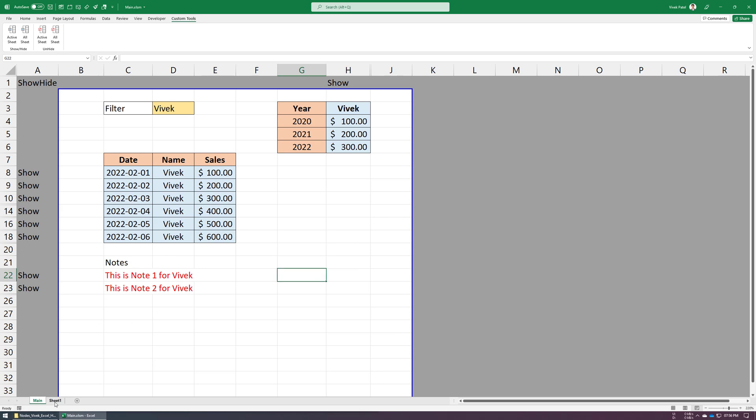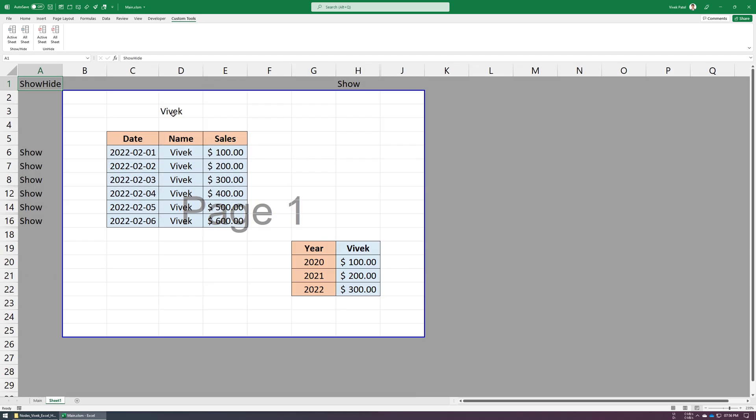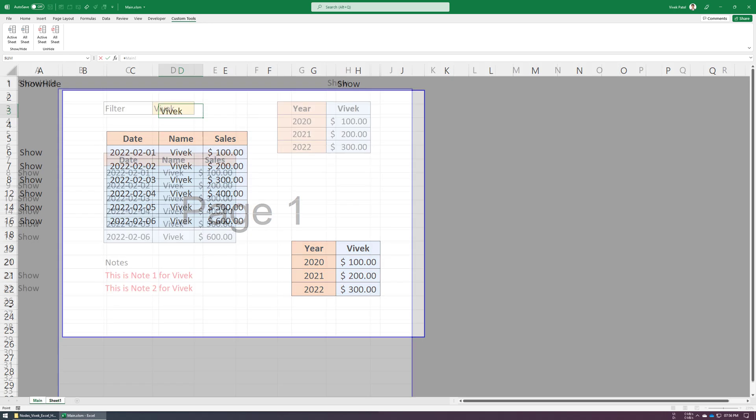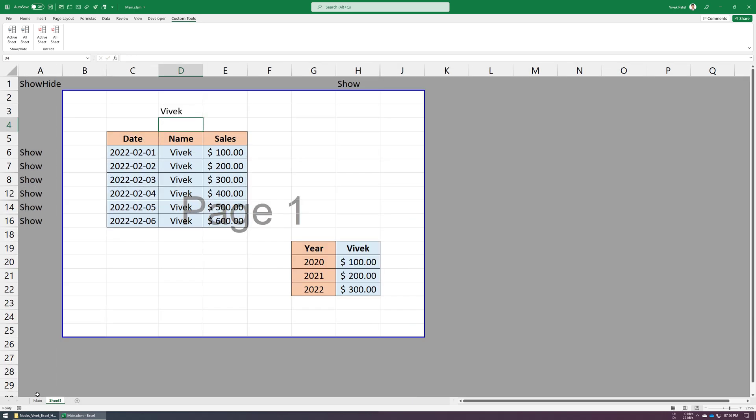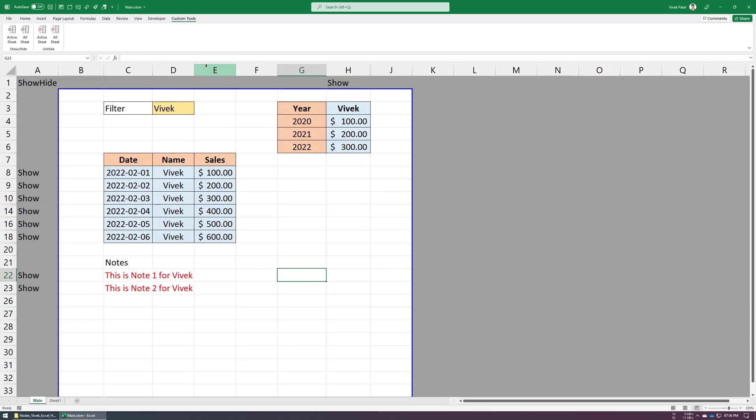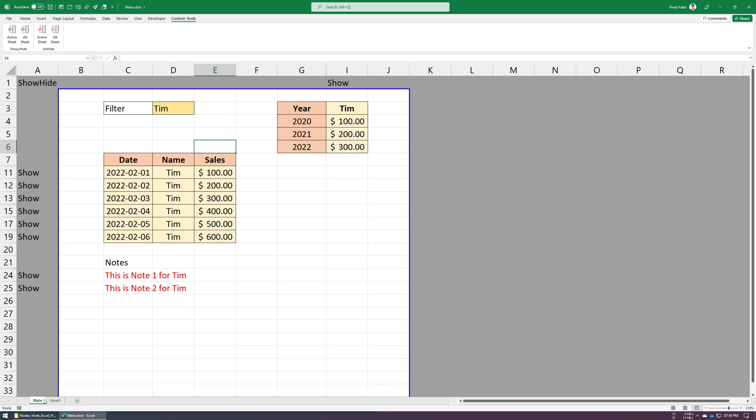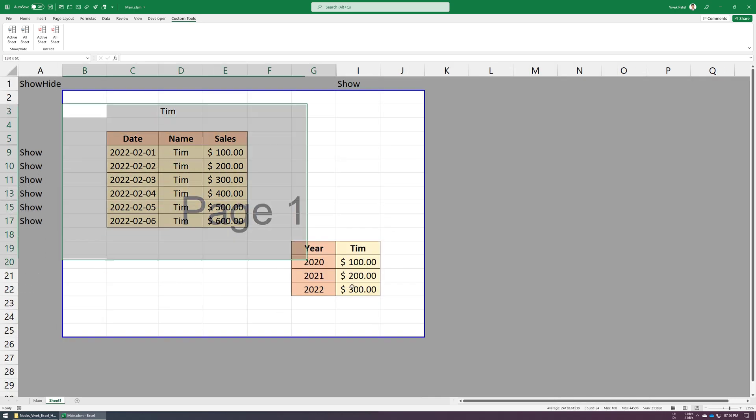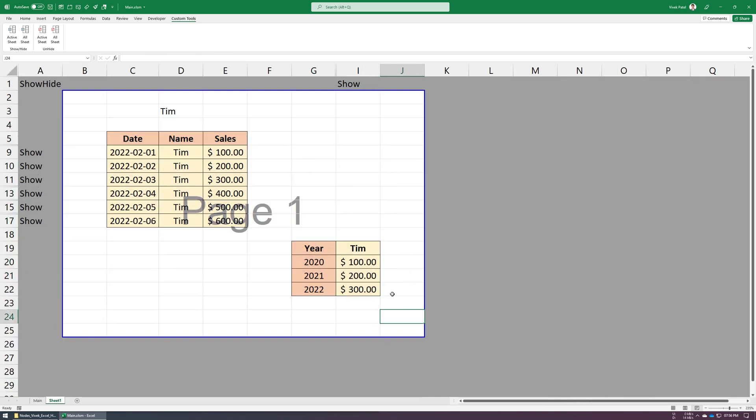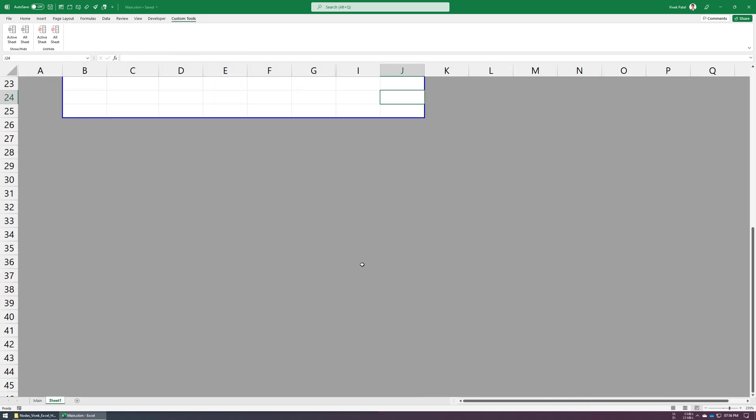We can further improve this sheet by linking Sheet1's cell value to our main sheet. Now all sheets are updated when we change the cell value on our main sheet.